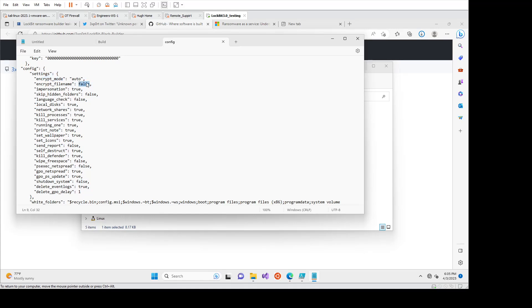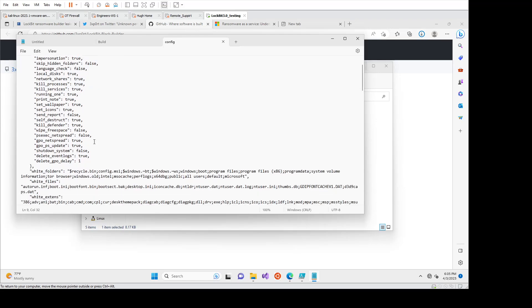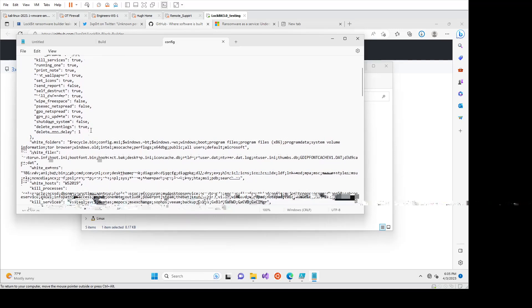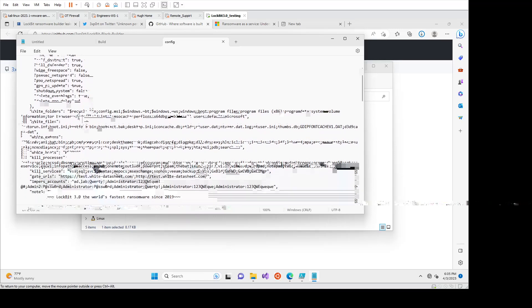So this is useful if you wanted to make it even harder for customers to figure out or victims, sorry, to figure out what was encrypted on their endpoints. Yeah. There's a whole bunch more kind of flexibility in here.